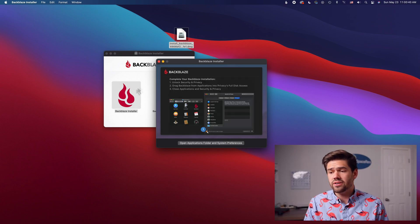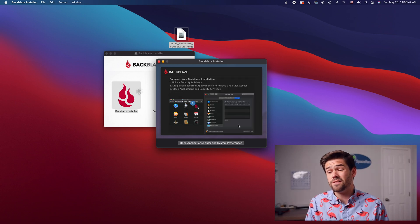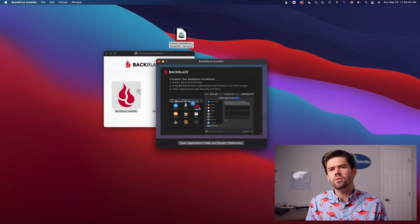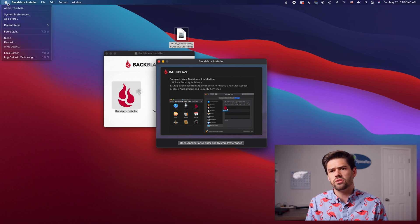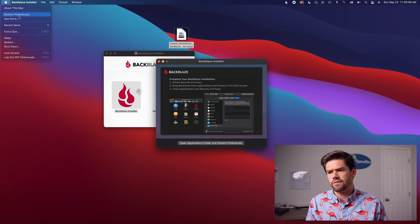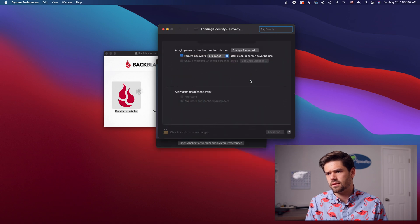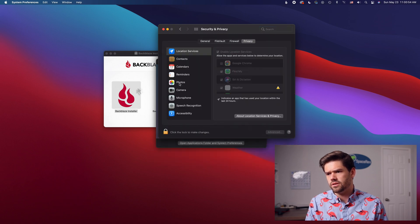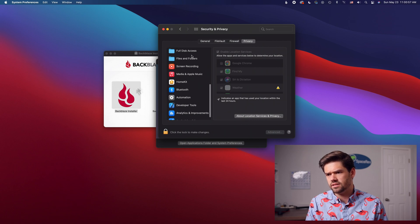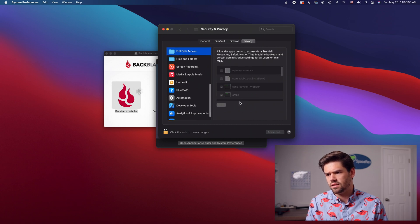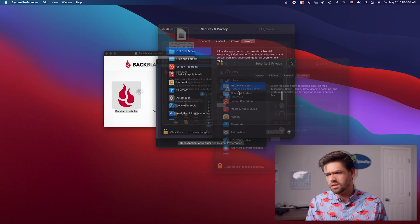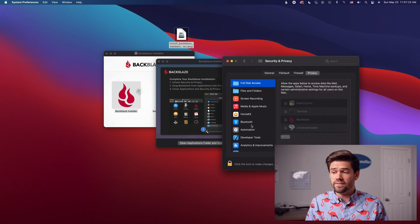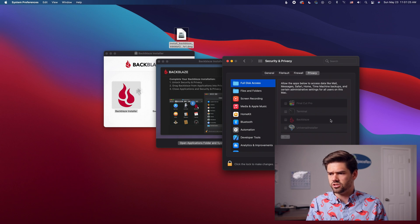All right and so now it's actually going through and showing us how to give it full disk access. I think we should be able to just go into system preferences. Security and privacy. Privacy. Scroll all the way down to full disk access. All right and so you can see right here it's actually already in there but if it did not show up there you just follow these instructions. Drag the application in there.